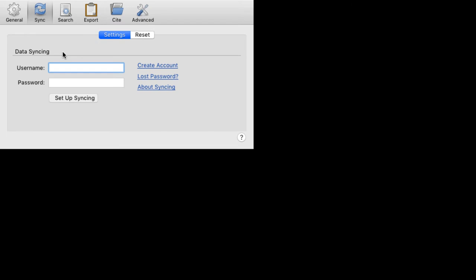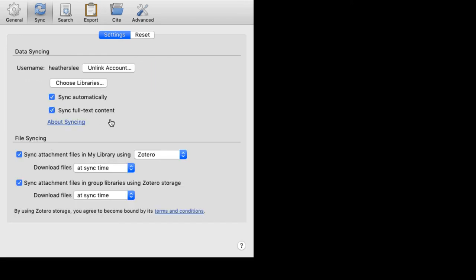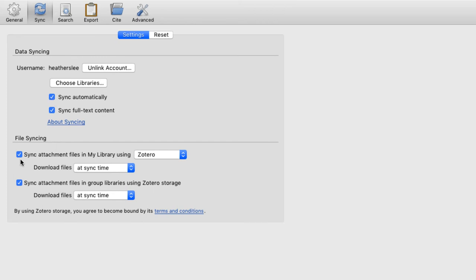Here's where you'll use your username and password that you just created on Zotero.org. Enter in your information and select Setup Syncing. I'm going to make sure that it syncs automatically. And if I add attachments to any of my citations or sources, I'm going to make sure that the sync attachment files is also checked.